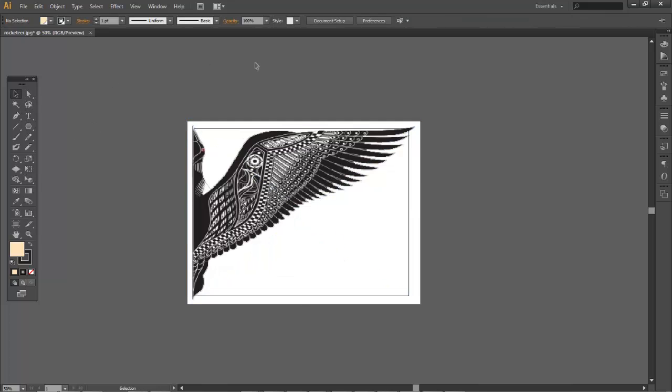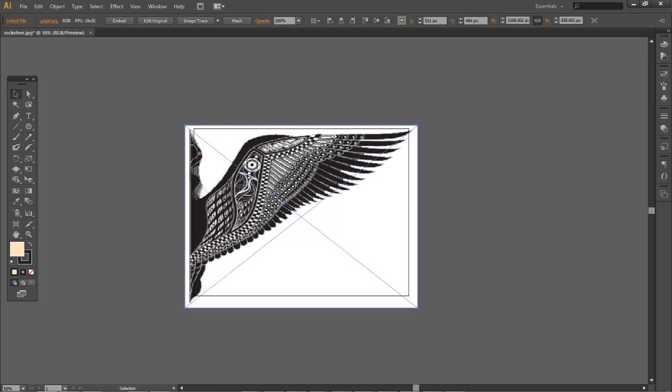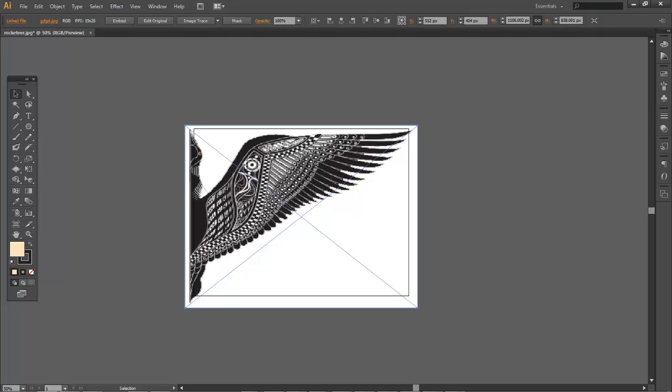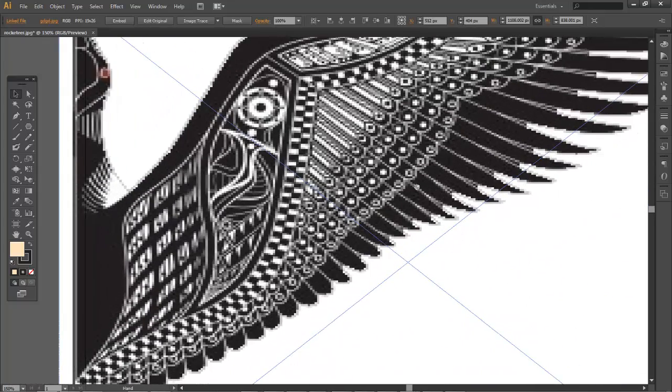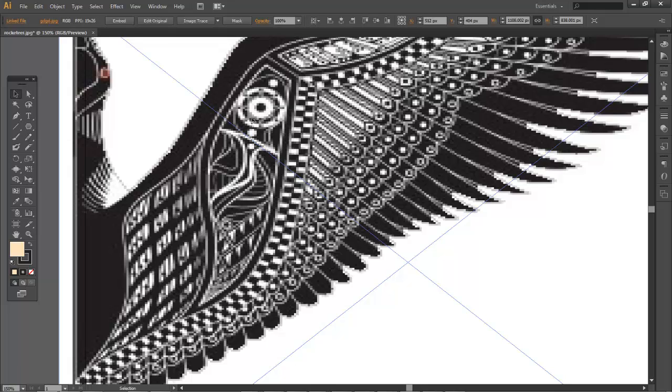So I have this graphic, and let's say now I really just want to showcase just this part of the design. I can take my pen tool and draw a shape over top.